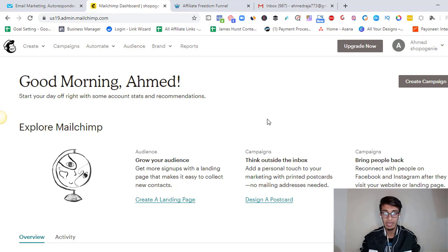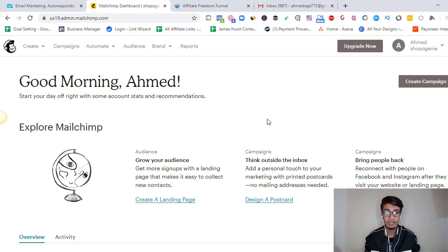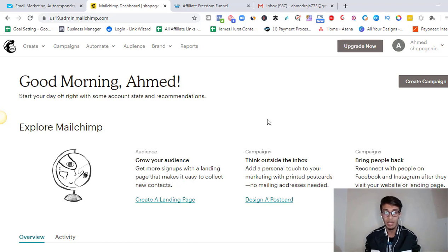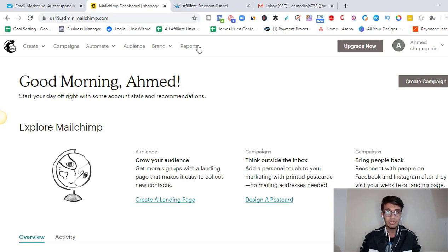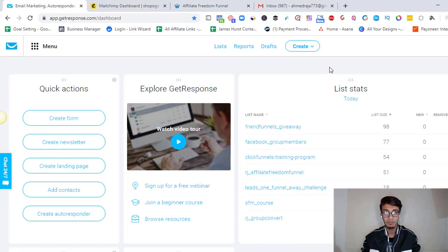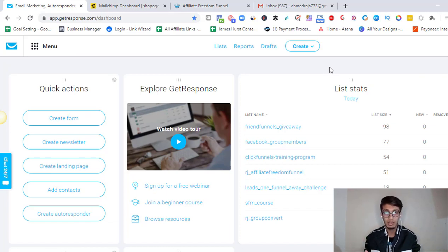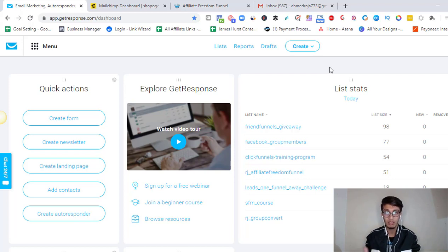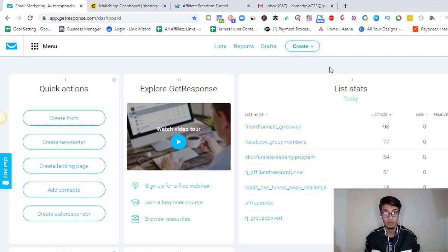You don't need to pay anything and MailChimp is also easy to use, easy to integrate with any other platform like Shopify or ClickFunnels. It's very easy to use. When it comes to GetResponse, GetResponse costs you $15 a month for let's say 1000 subscribers. So you can use GetResponse for $15 a month when it comes to the payment plans that they have.